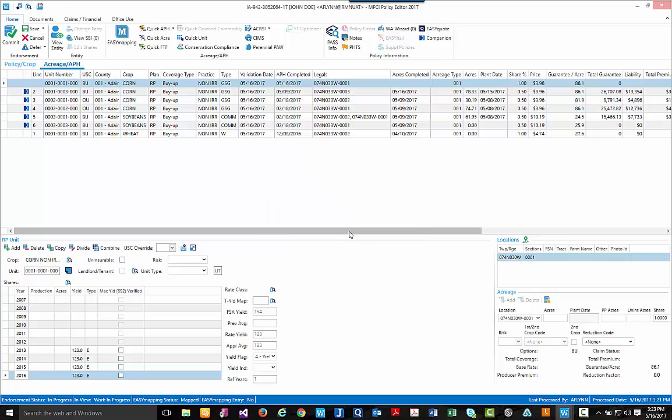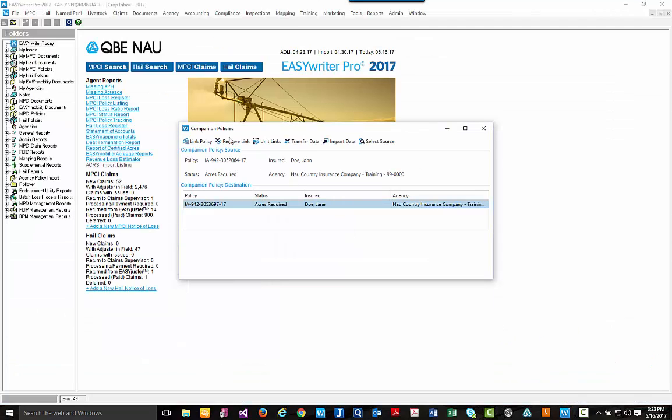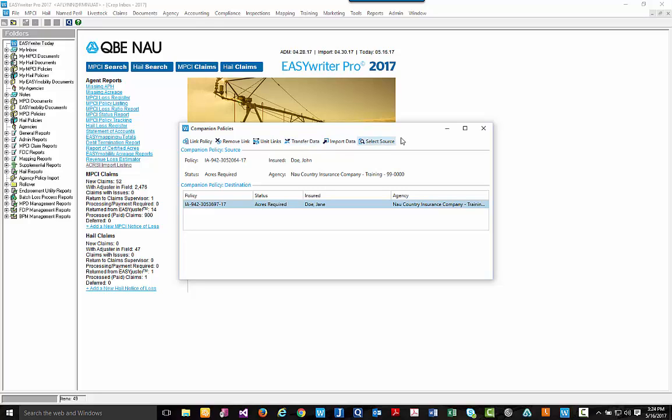So if we hit yes, we will be brought back to our normal companion policies pop-up box where we would just select our transfer data button like before. We would follow the same directions we covered earlier on in the training webinar. And that completes the functionality for companion policies.